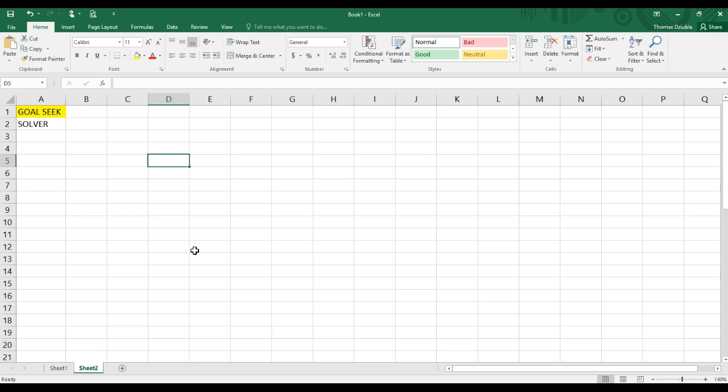But before we can talk about Solver, I'm going to talk about its weaker cousin, GoalSeek. But these are optimization approaches. What do we mean by optimization?